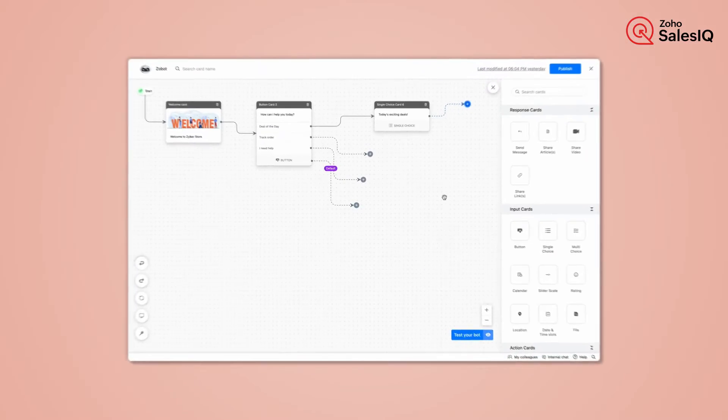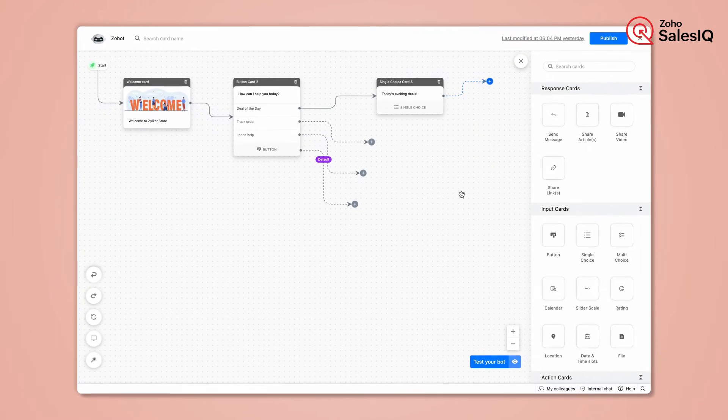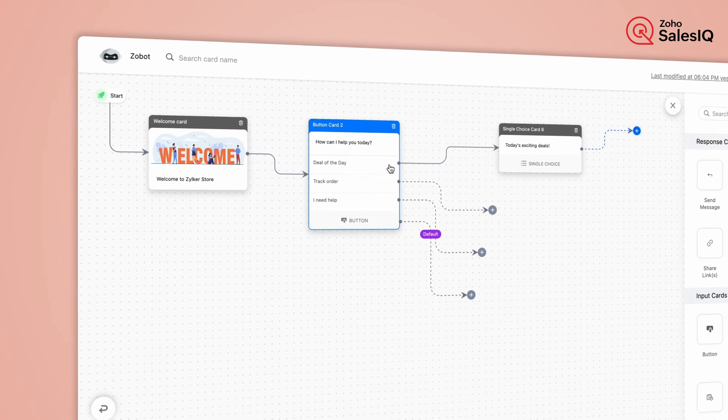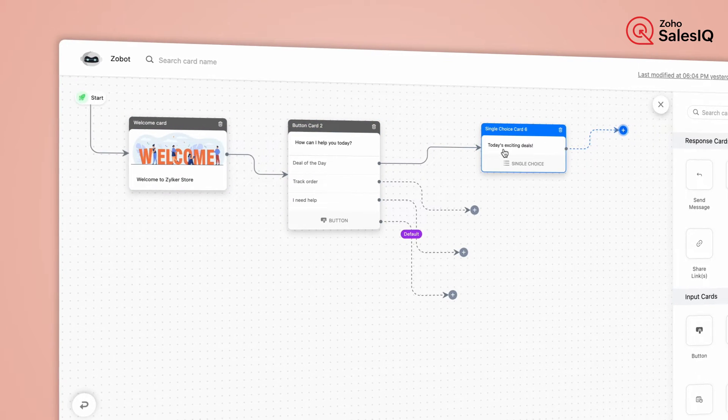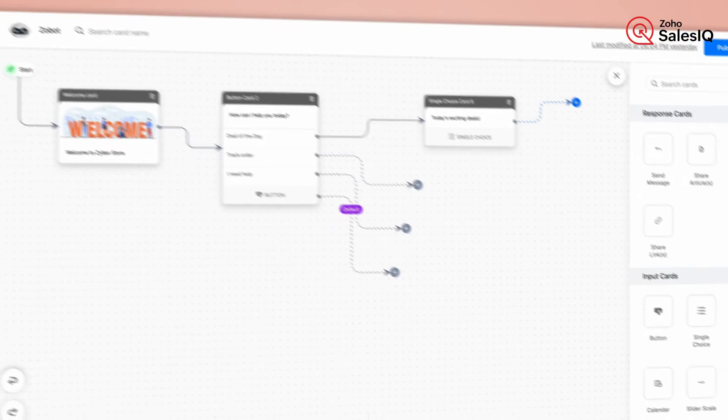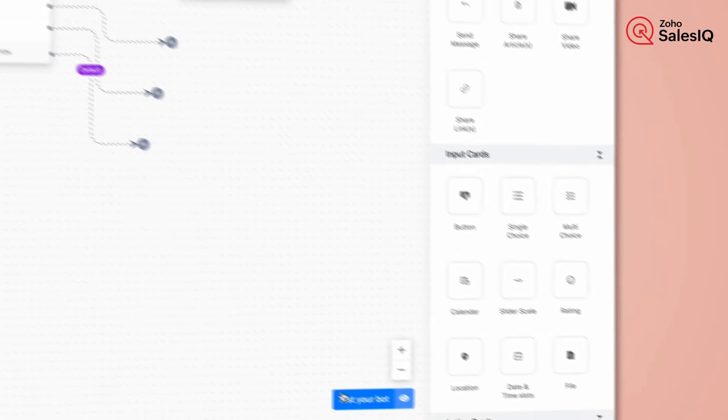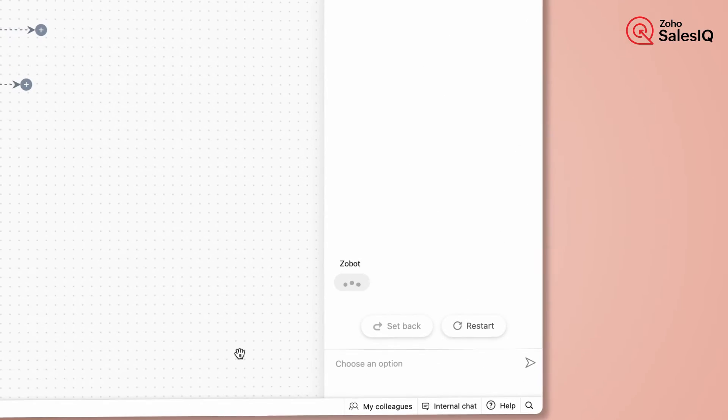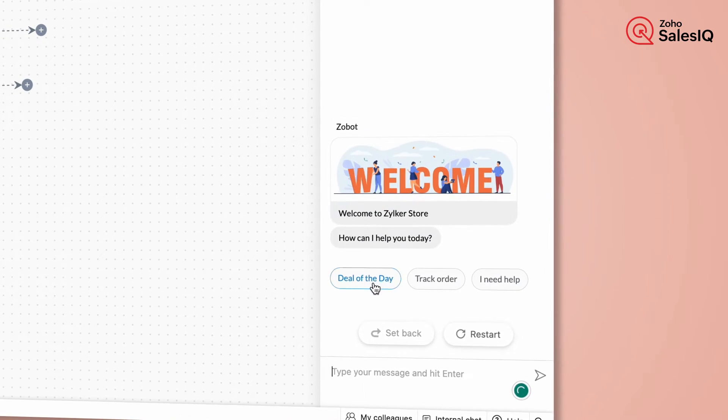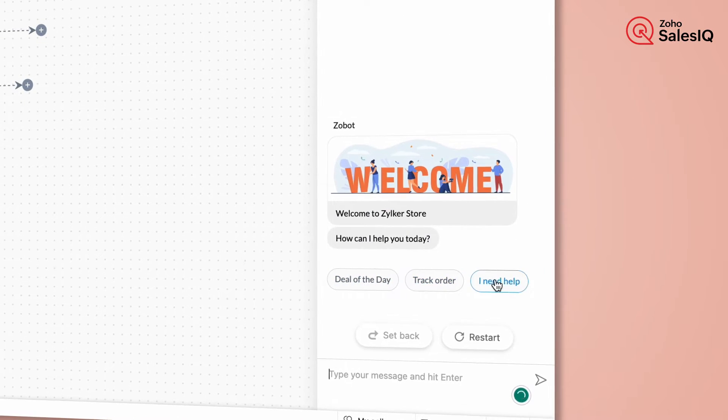Now this is the Codeless Bot Builder. We have the greeting message at first, and then we have also added a button card with suggestions like deal of the day, track order, and I need help.